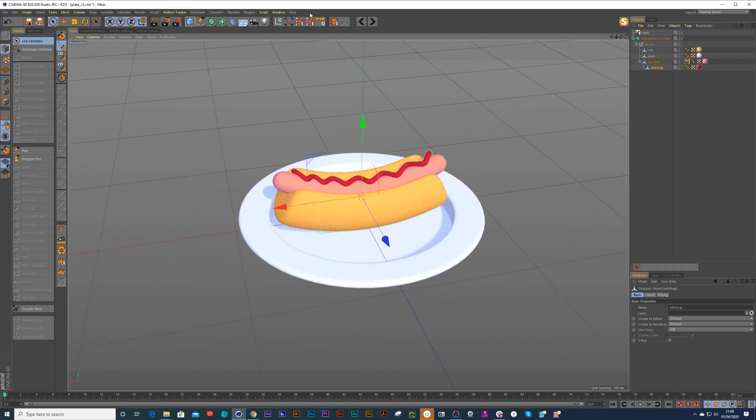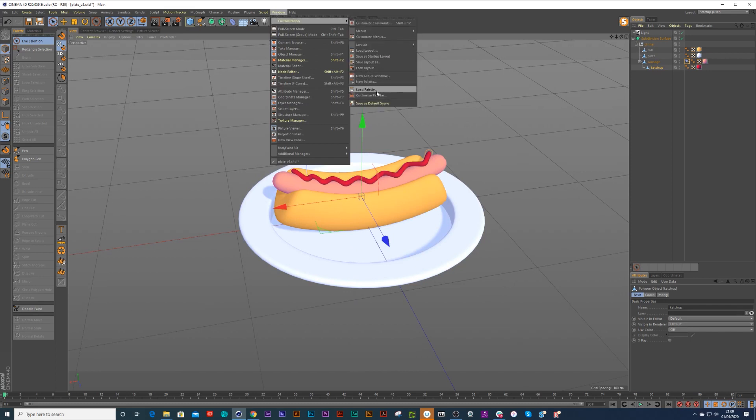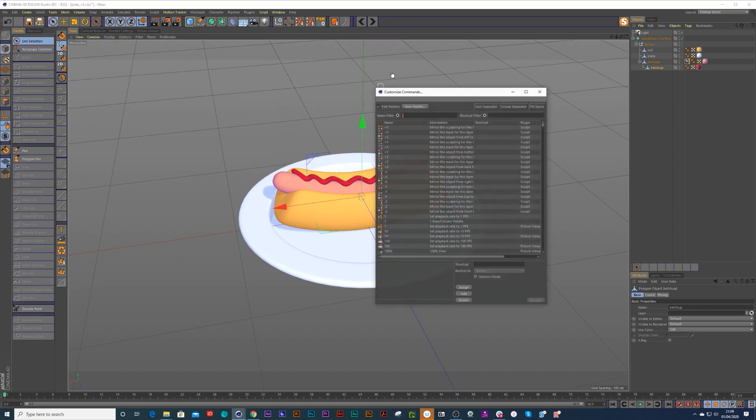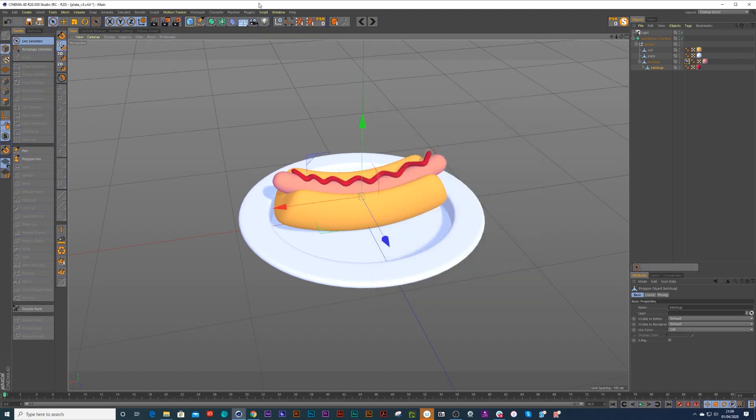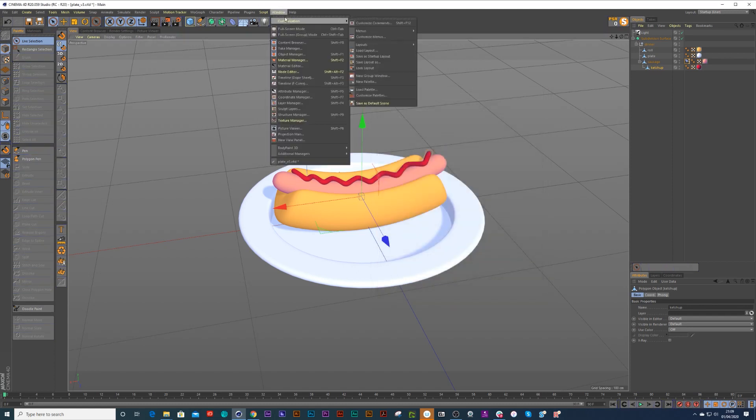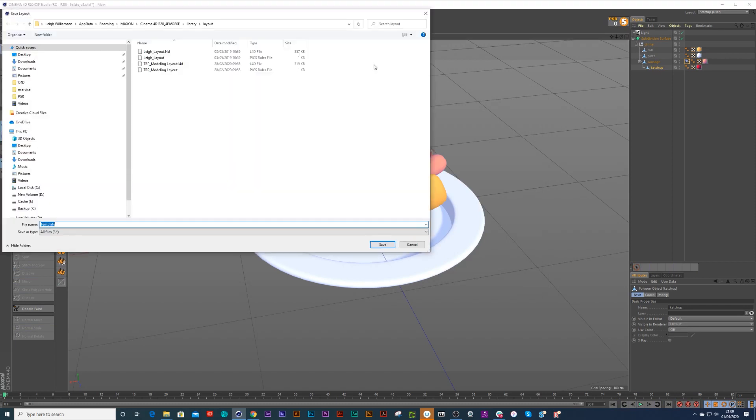If you guys want to know where reset PSR and center axis to is, you can customize your palette. You go into window customization and you go customize palettes, and then you can go PSR and you can drag that to wherever you want. And close it up and then back to customize and save as, and you give your palette a name.